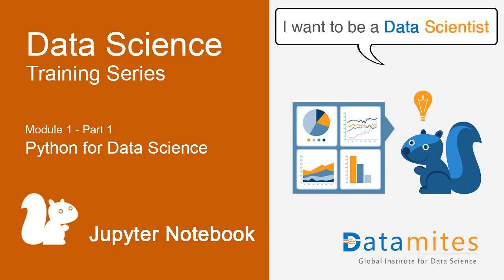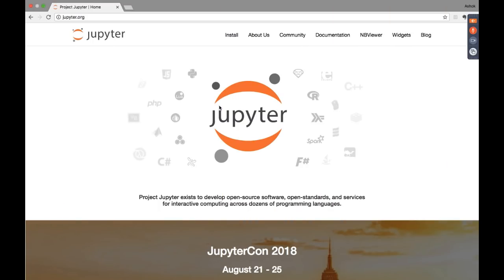Hey everyone, Ashok here. Welcome to another tutorial on data science training. Today's topic is Jupyter Notebook. Jupyter is an open source software, very popular, and you can do coding in different languages particular to data science. We can use Python or Spark, and we can also do a lot of documentation in an interactive way using Jupyter Notebook. This tutorial is going to cover installation and the basic commands to get going in Jupyter Notebook.